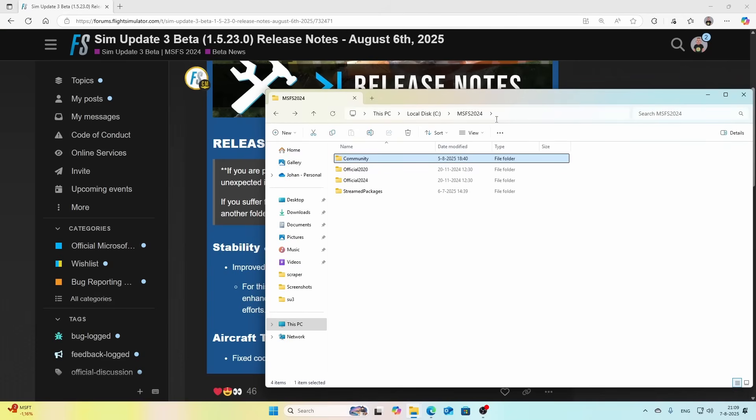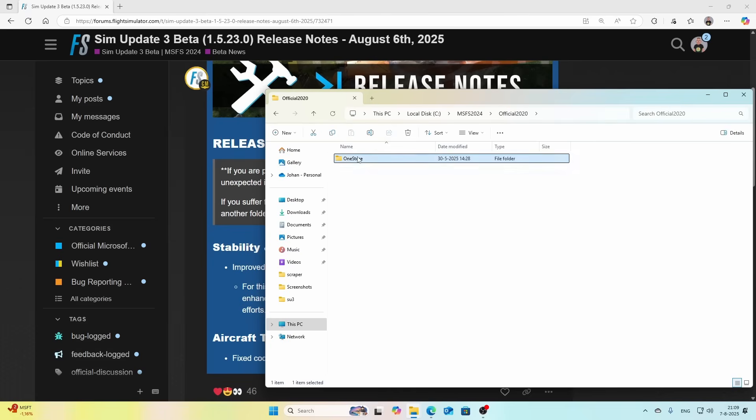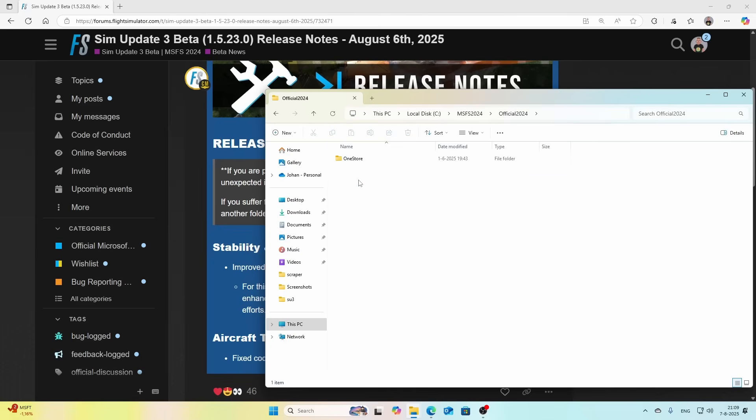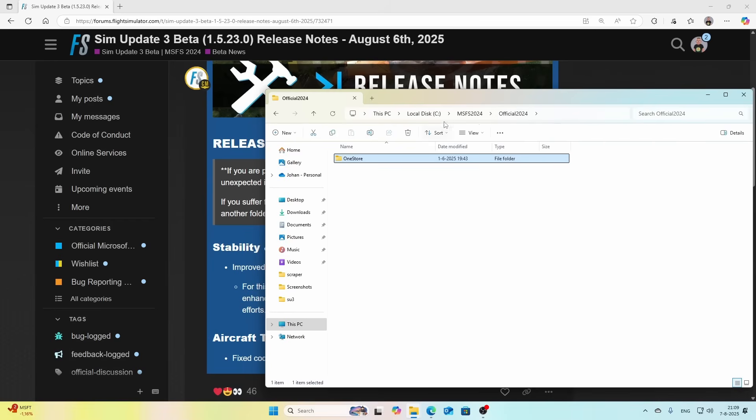You see the official packages are here, and there's also one called Community. I'm going to rename that to underscore Community. The other folders are likely empty but I'm always validating that to be 100% sure. Here you can see there's the A320 Neo CVT, so I could decide to remove it just to be 100% sure.